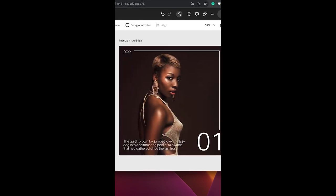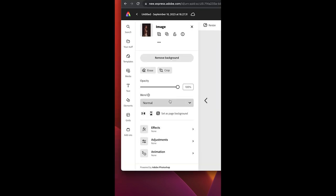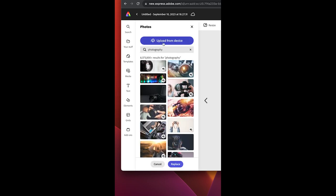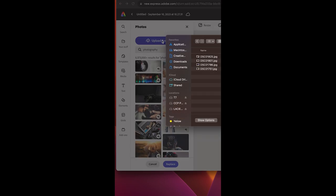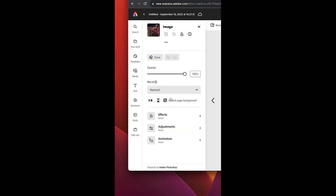Now just click on the arrow, go to the next page, and do the same thing. Click on your photo, click on detach page background. Come up here and click on replace. Click on upload from device, choose your next image, say open, set as page background.